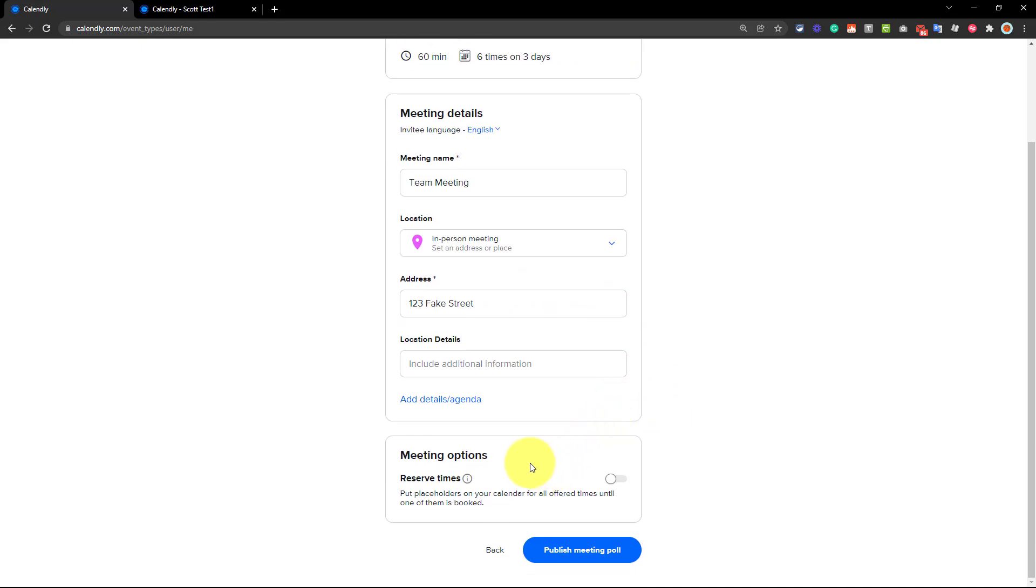Now, down below, there's one other option here available to us, and that is if we want to reserve these times, such as putting placeholders on our calendar. Now, this is an important decision to make, because if we leave this unchecked, which is the default option,